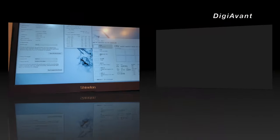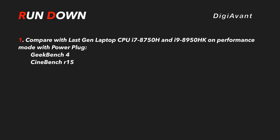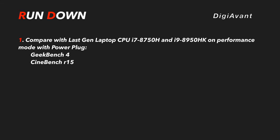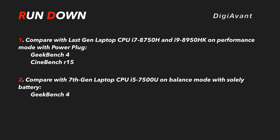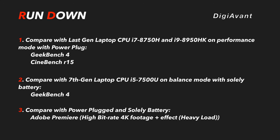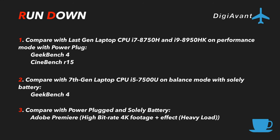In this video, on one hand, we will see how it steps up with last gen laptop CPU i7-8750H and i9-8950HK on full performance output with power plug. On the other hand, we will see how it performs with solely battery, and compare it with an ultra-low power chip i5-7200U. That's what happens when you are working at Starbucks or on the plane. Here, we have some benchmark and Adobe Premiere results for your reference.